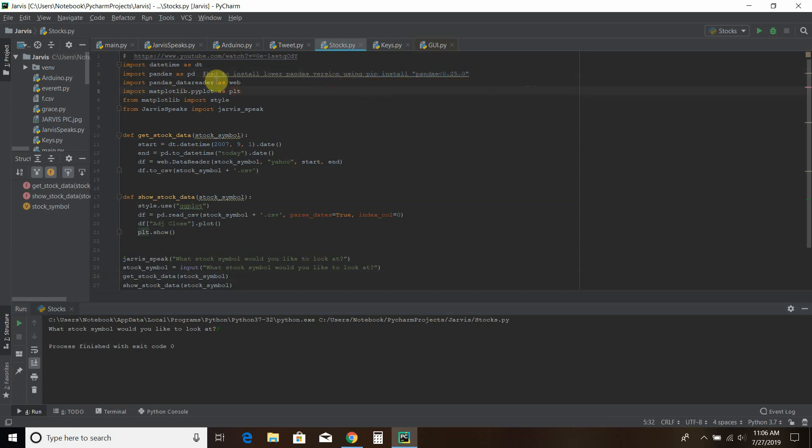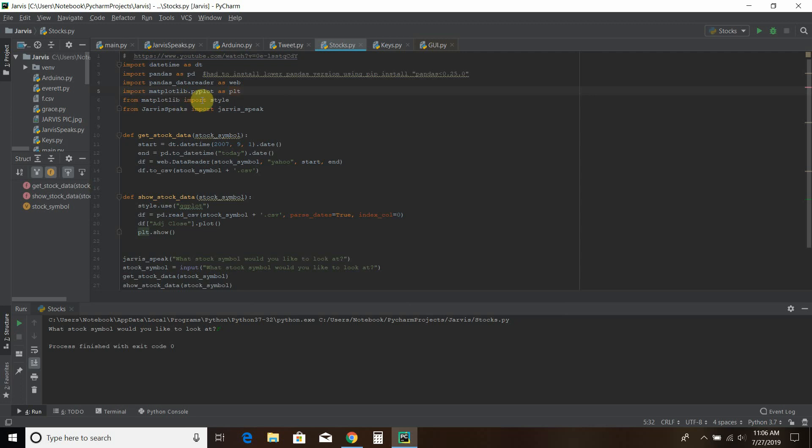And then you import data reader. Again, if you saw another older tutorial, you'll see import pandas underscore data reader dot data. So take off the dot data and this works. Then we import matplotlib. We import a style. And then this is my own library where it uses the voice activation.